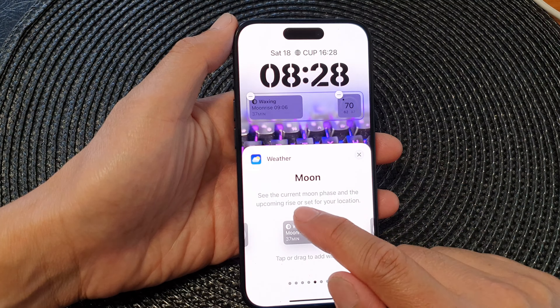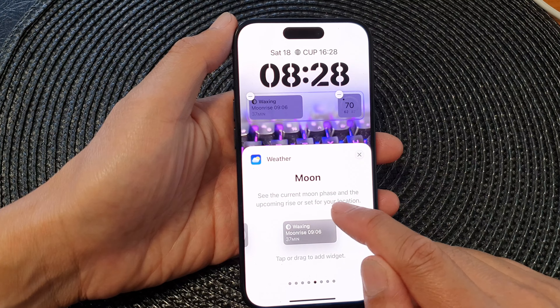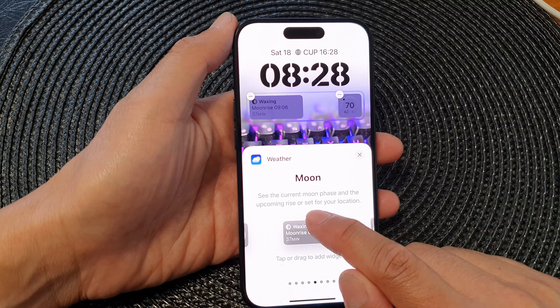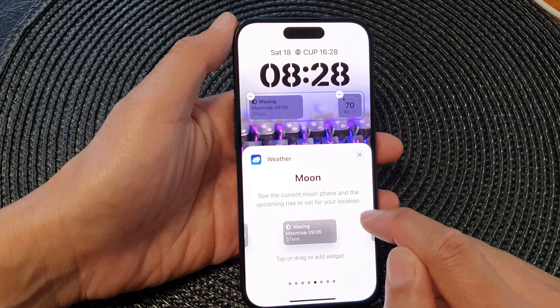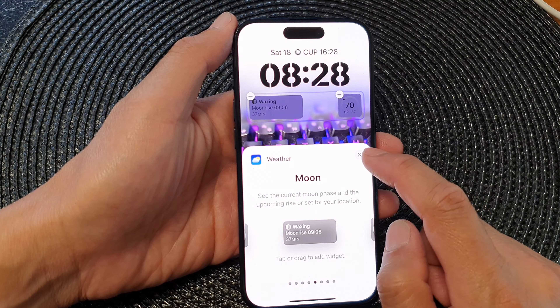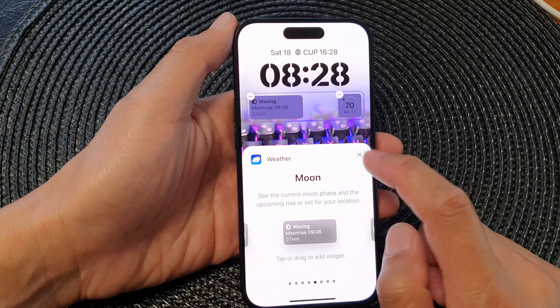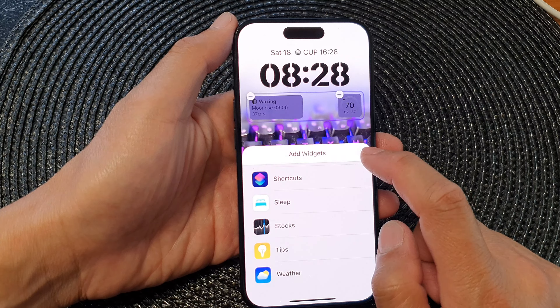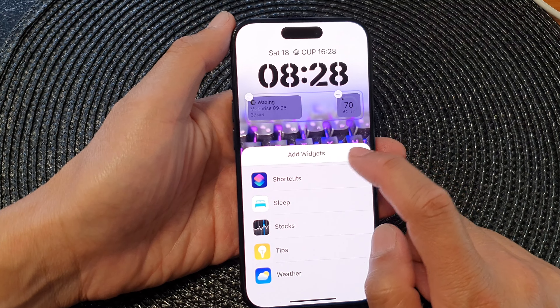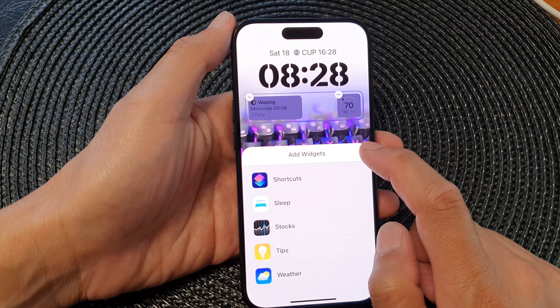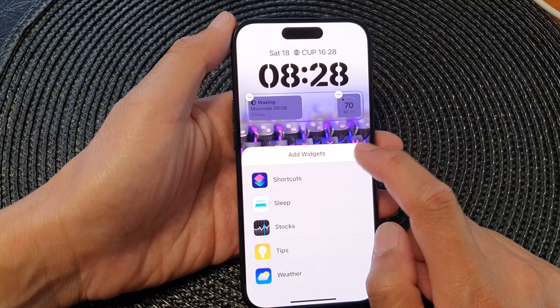Here it says: see the current moon phase and the upcoming rise and set for your location. Now tap on the close button, then tap on the close button again to close the Add Widgets screen.